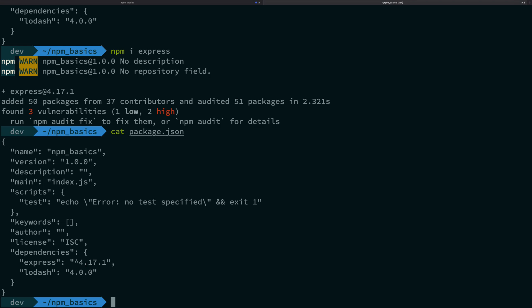This dependencies json key means that whenever you do npm install anywhere, in any environment whatsoever, it's going to install these two packages forever. This might sound ridiculous right now, but trust me this information would make sense after two videos when you watch dev dependencies and peer dependencies.